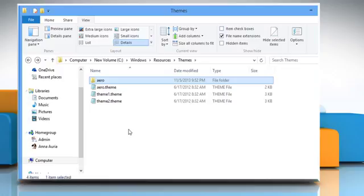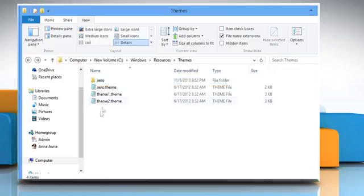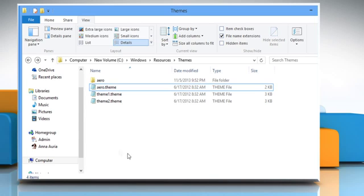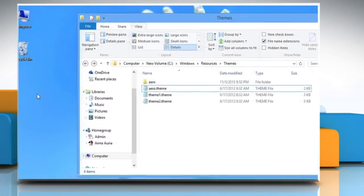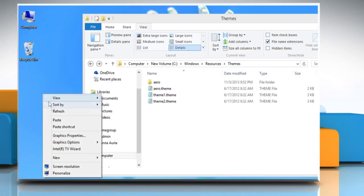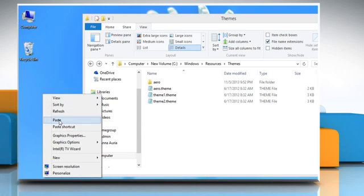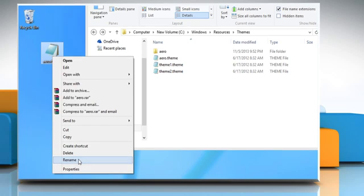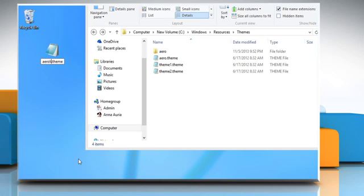Now we need to create a .theme file for AeroLite theme. To do so, copy Aero.theme file present in the Themes folder and paste it on the Desktop. Now rename Aero.theme to AeroLite.theme.